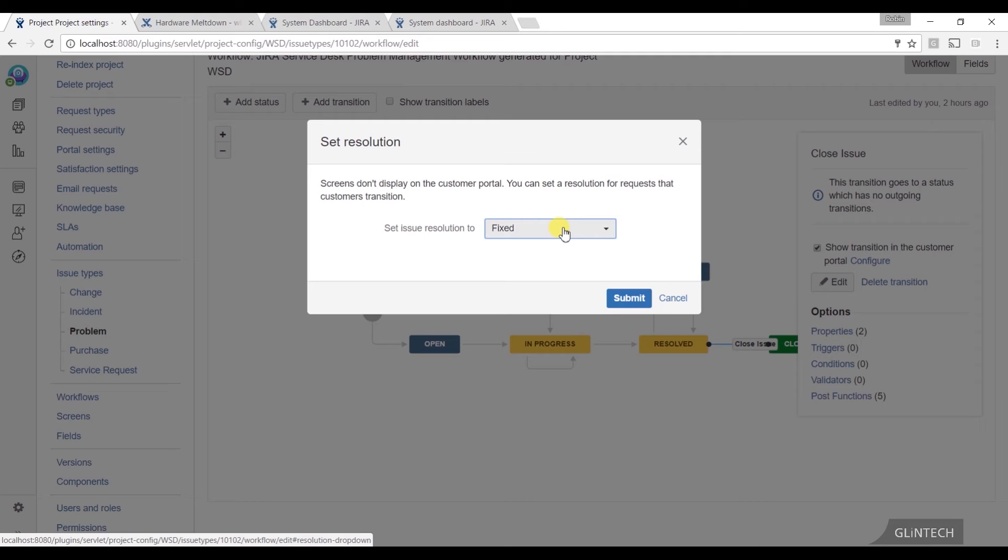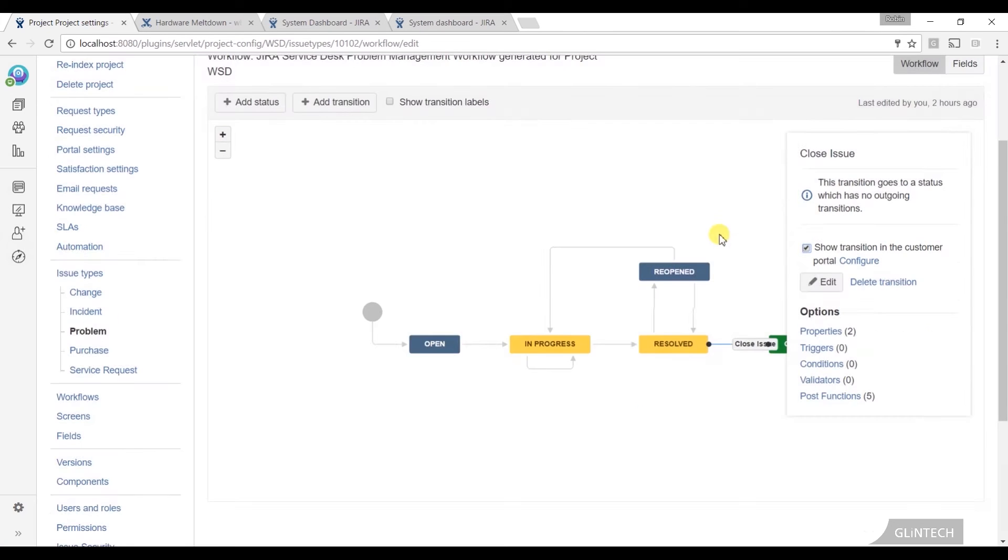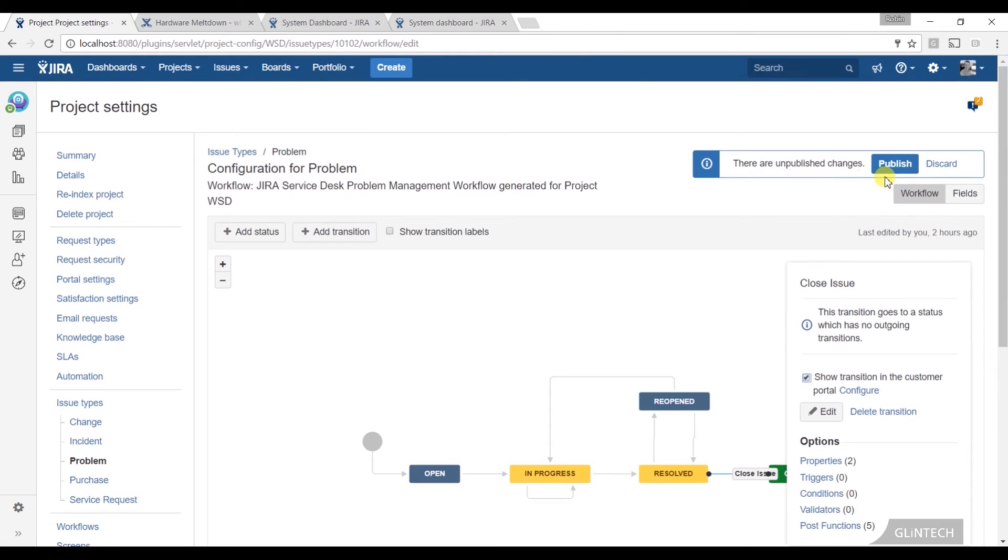For considering something done, just because it's in the last state, or a final state, because you could have more than one doesn't mean it's done. We generally use the resolution to kind of toggle whether or not something is still open or has been resolved. So when they click on this, set the resolution to fixed, that's great. And I will just publish that.